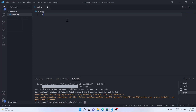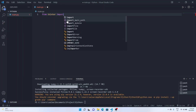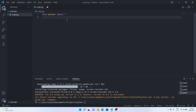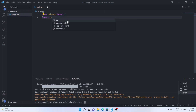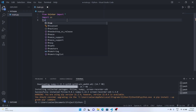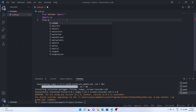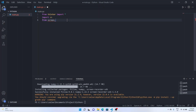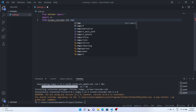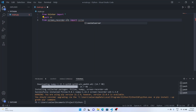Now let's start importing the libraries. From Tkinter import star, then import OS, and from screen-recorder-sdk import the library ScreenRecorder. We have just installed this screen-recorder-sdk.